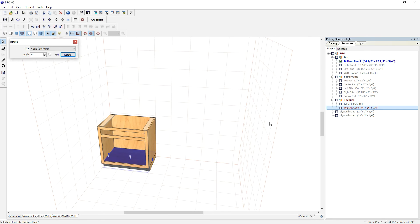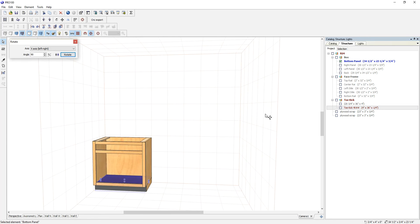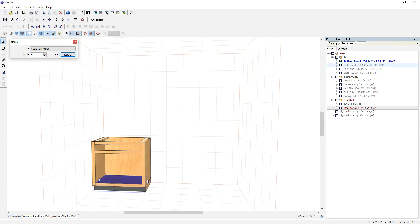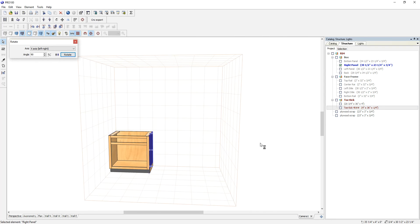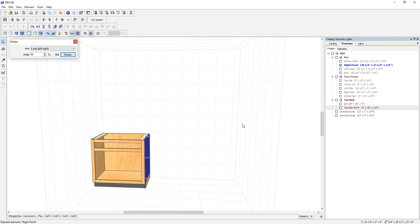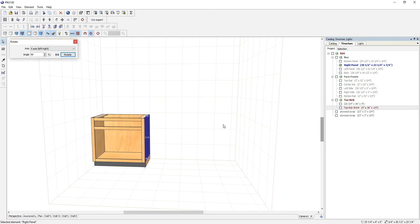So that's the bottom panel, the right panel. In other words, in order for you to get a meaningful cut list, you need to name your parts.